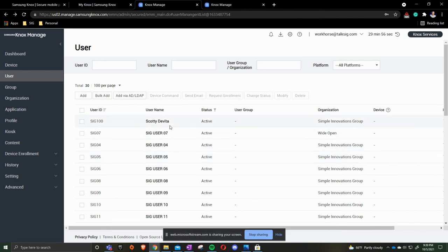That is how you add users singly and also bulk import and update them.